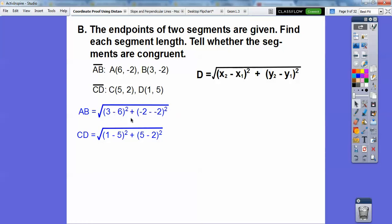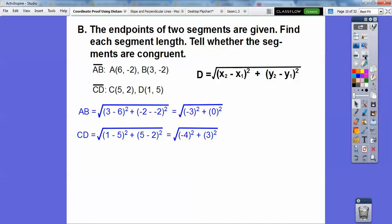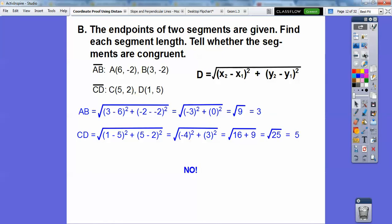So 3 minus 6 is negative 3, and negative 3 squared is 9. Negative 2 minus negative 2 is 0. Similarly for segment CD we subtract and square, getting the square root of 16 plus 9. So we get 3 and 5 — the segments are not congruent.